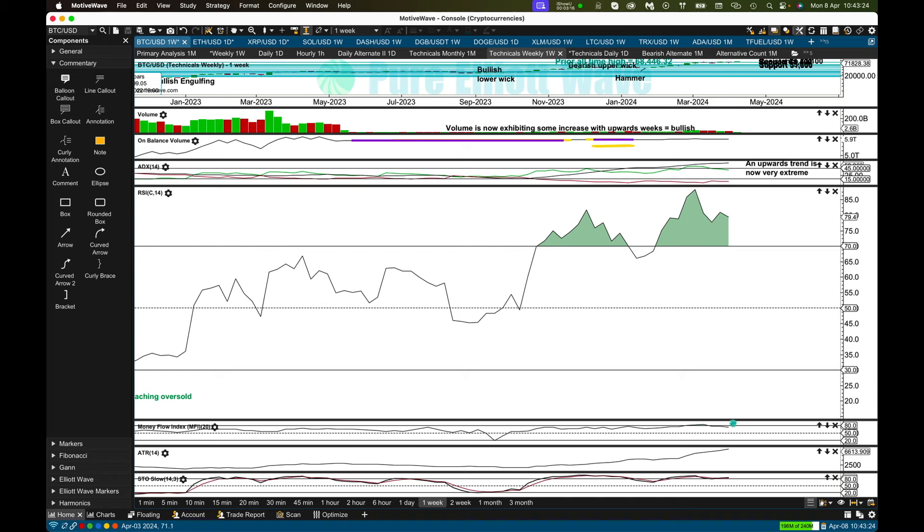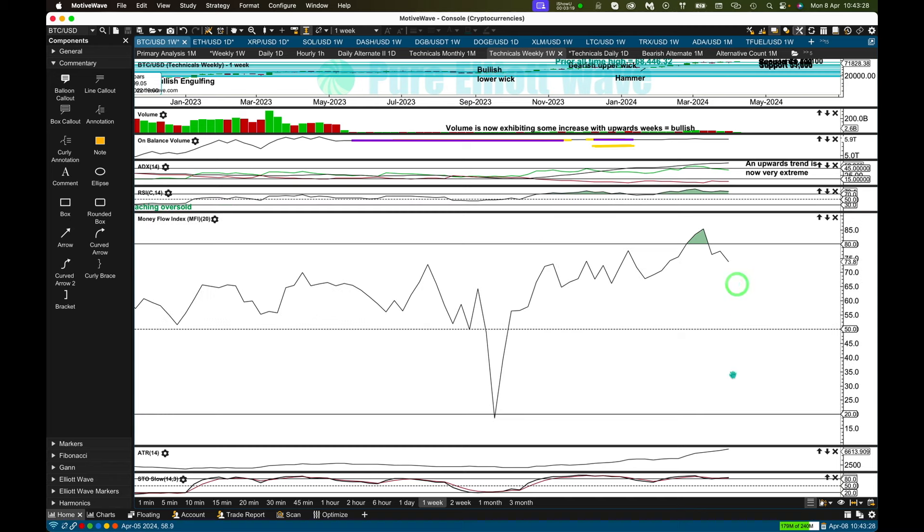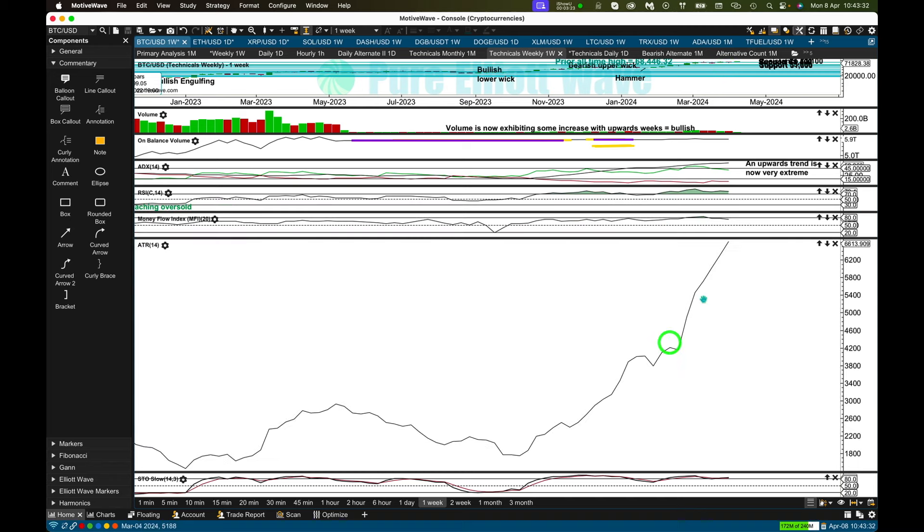Money flow is back in neutral after that little consolidation. ATR continues to show a very strong increase, even as price was moving sideways. This is extremely bullish. Volatility has returned to this market and even during a consolidation is not moving away.